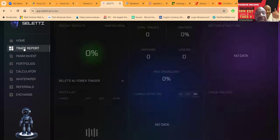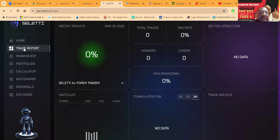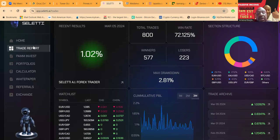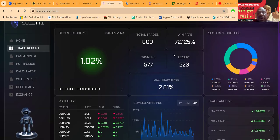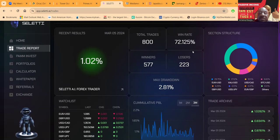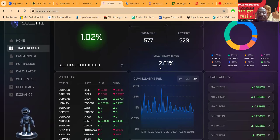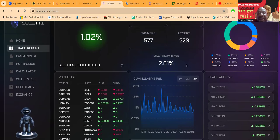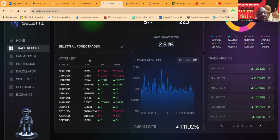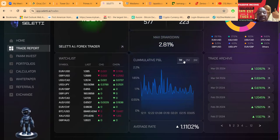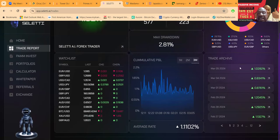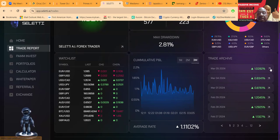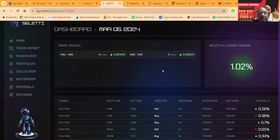What I love about Saletti is they have a trade report. Their PAM did 1% today. Their whole history is here: 800 trades, 72% win rate, 577 winners, 223 losers. Max drawdown's only been 2.81%, which is phenomenal. You can look at their watch list, the cumulative profit and loss over the last 90 days. Then they have the trade archive here where you can see that this was today's trade, 1% today.